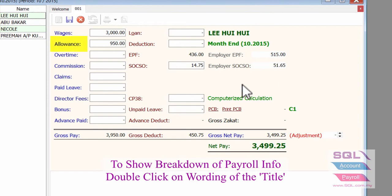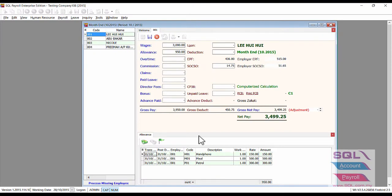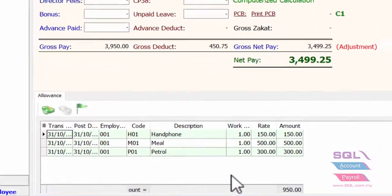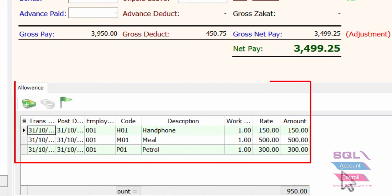For example, for the allowance, you just have to double-click on the allowance wording, and from the bottom you will see the allowance breakdown in details.